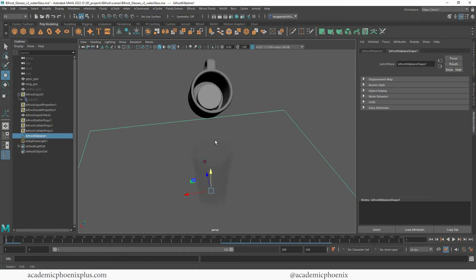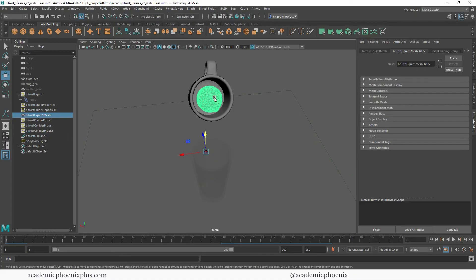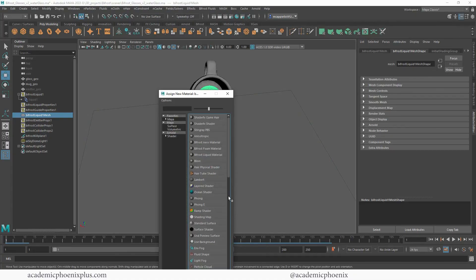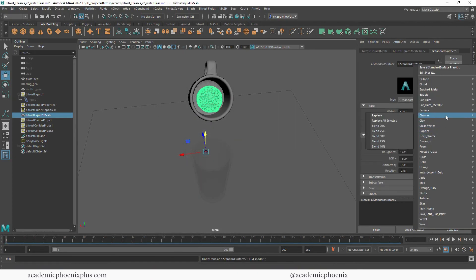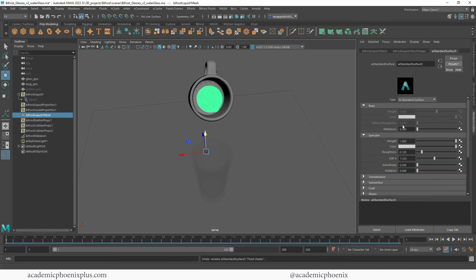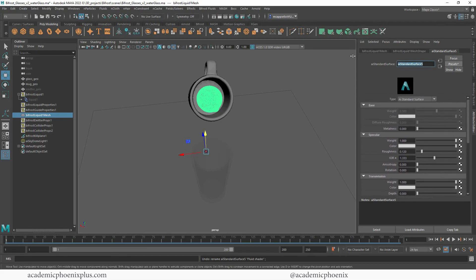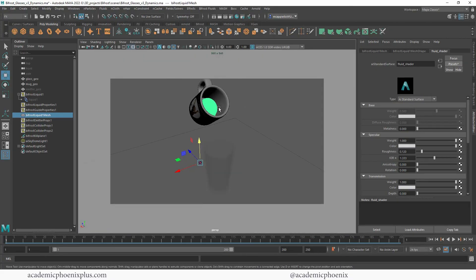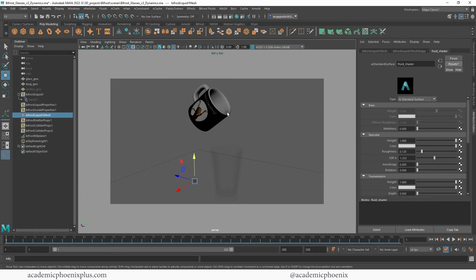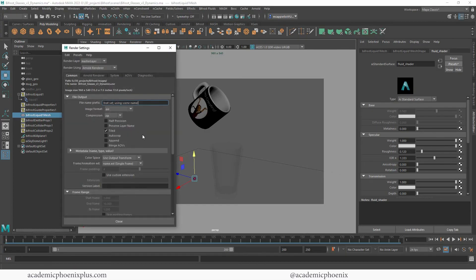Now that we know what the play blast looks like, I'm going to render it. I'll grab this mesh, assign a new material - Arnold AI Standard Surface - and go into the presets and choose Clear Water, which will change the Transmission and a few other things to make it look clear. I'm going to label this 'fluid shader' to keep things organized. I'll set up the resolution gate to frame my shot, and then go to render settings. There's a video tutorial that covers render settings if you'd like more detail - I'll take care of all this off-camera and be right back with a render.